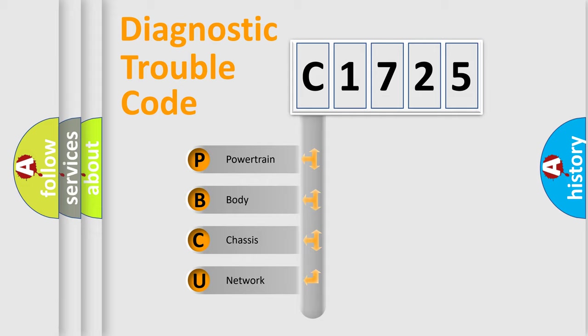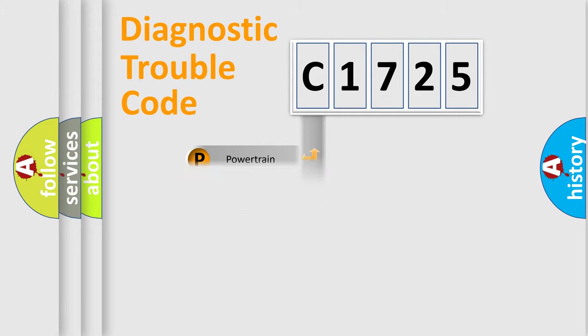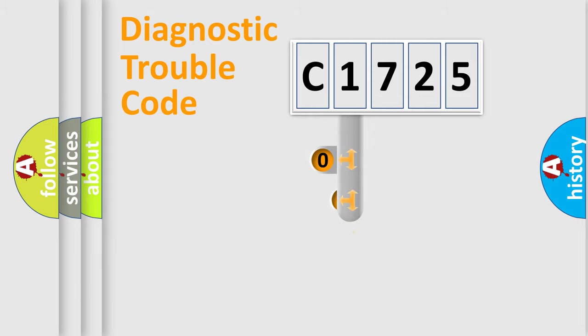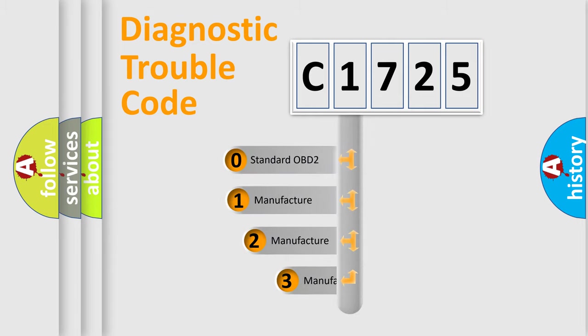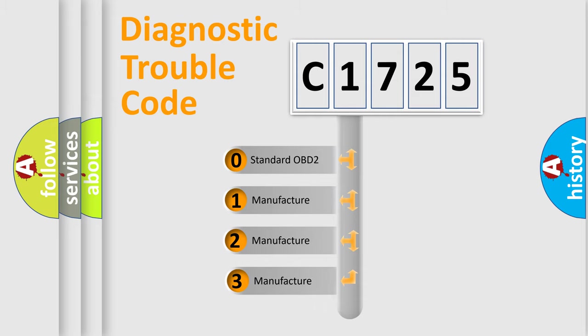We divide the electric system of automobile into four basic units: Powertrain, Body, Chassis, Network. This distribution is defined in the first character code.